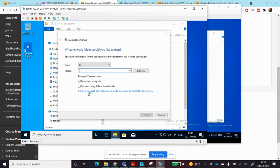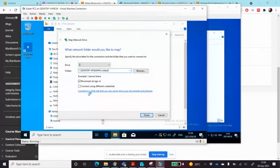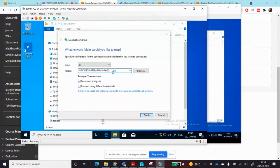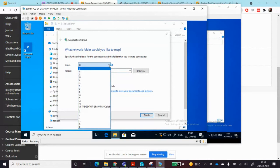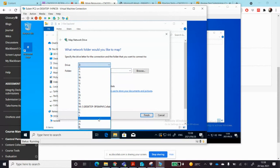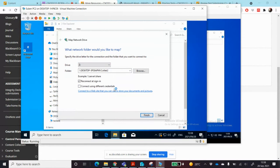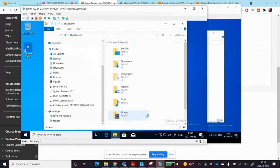I click on map network drive. I press control and hold it down, press the letter V to paste. There's the path that I've typed in there. Then I choose the drive letter. Since I've already chosen M, I'm going to use this one as Z, and then I'm going to click on finish.